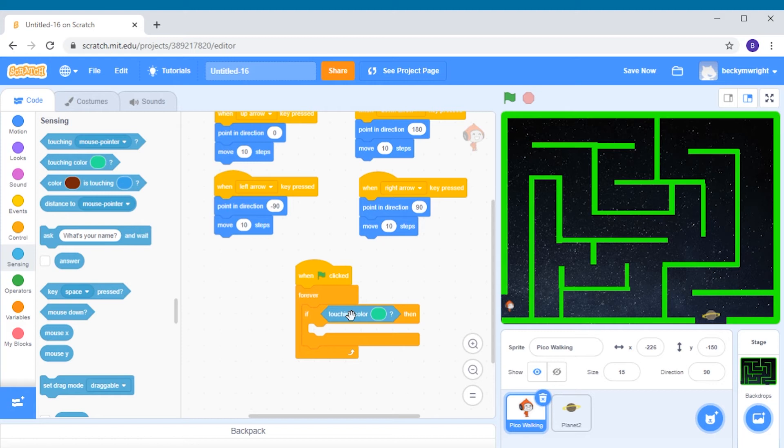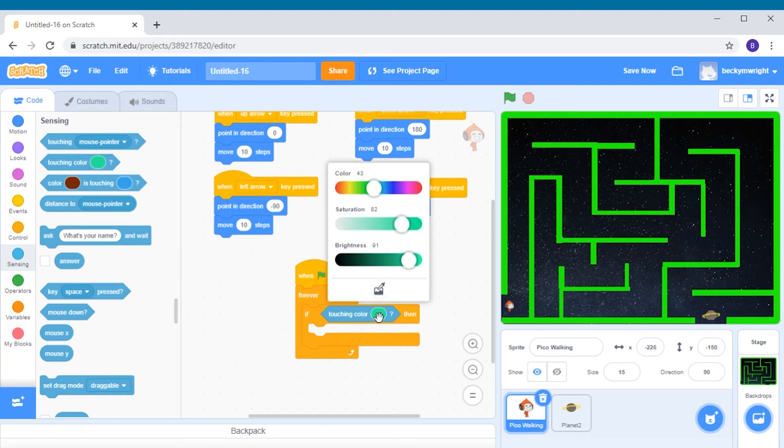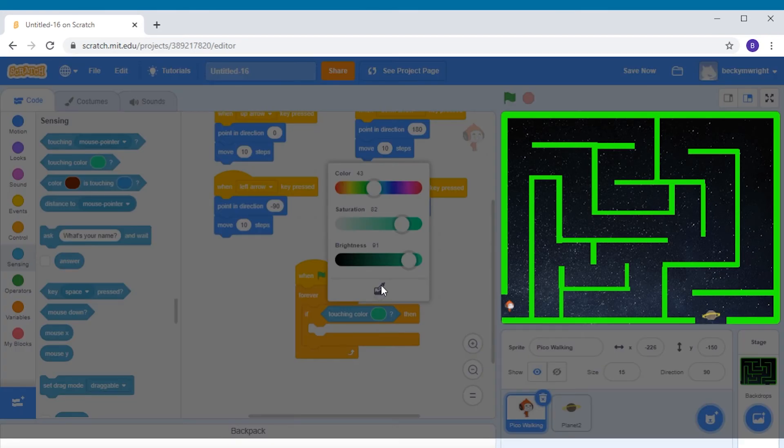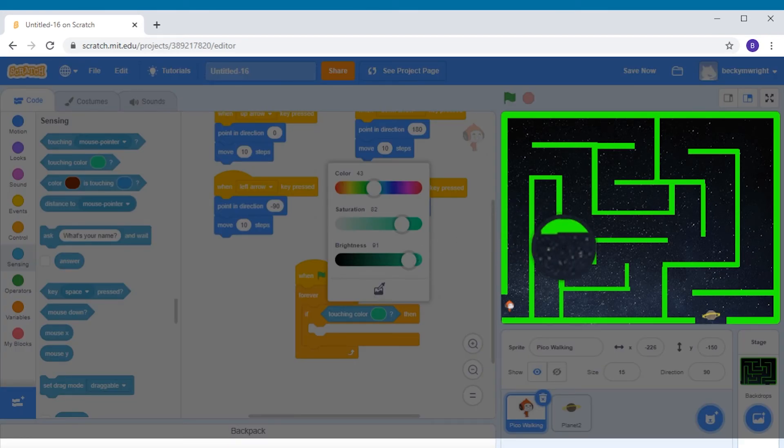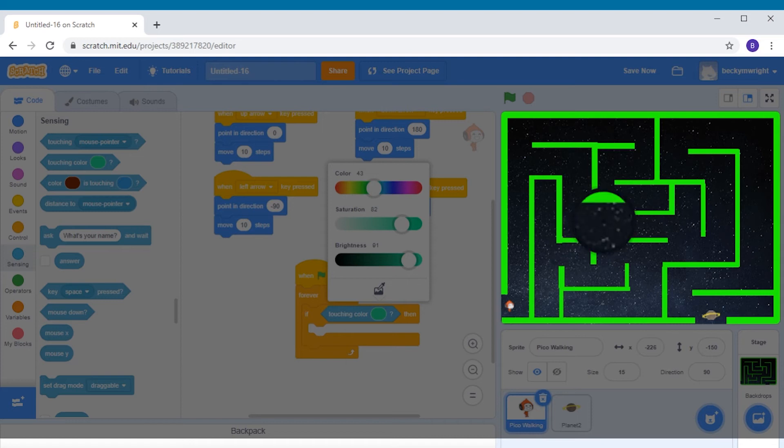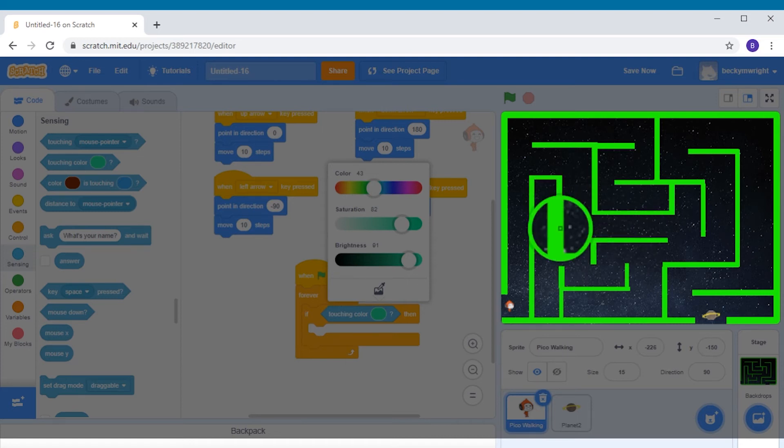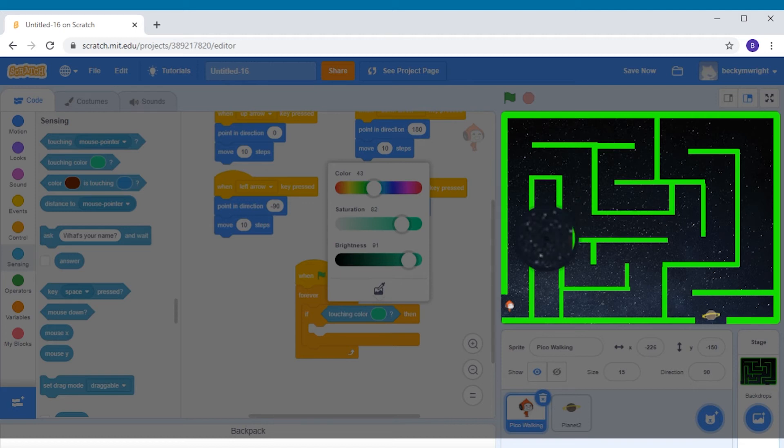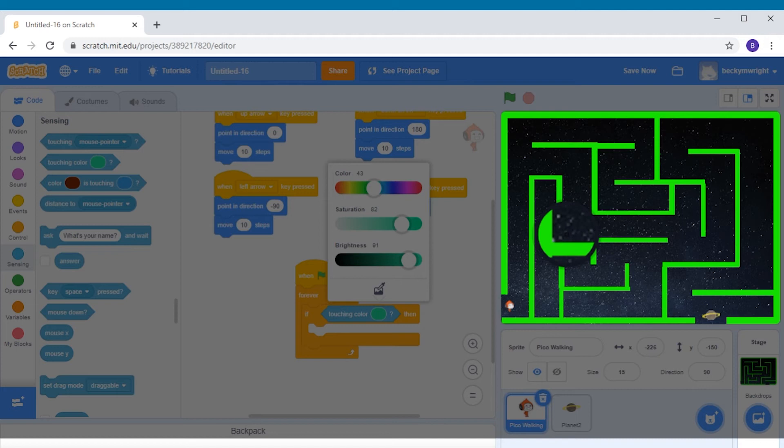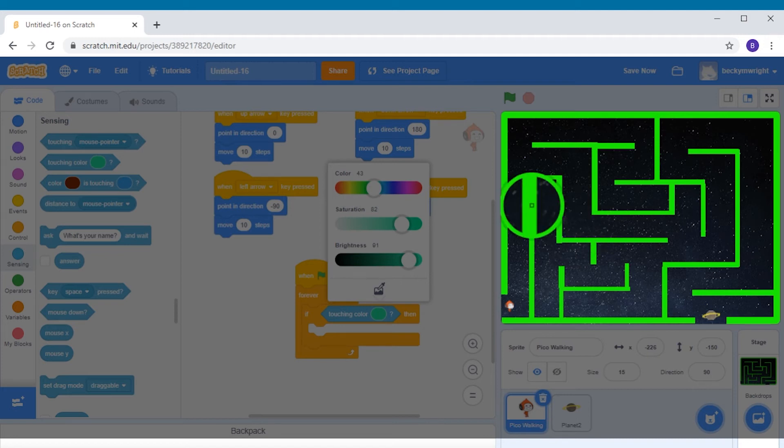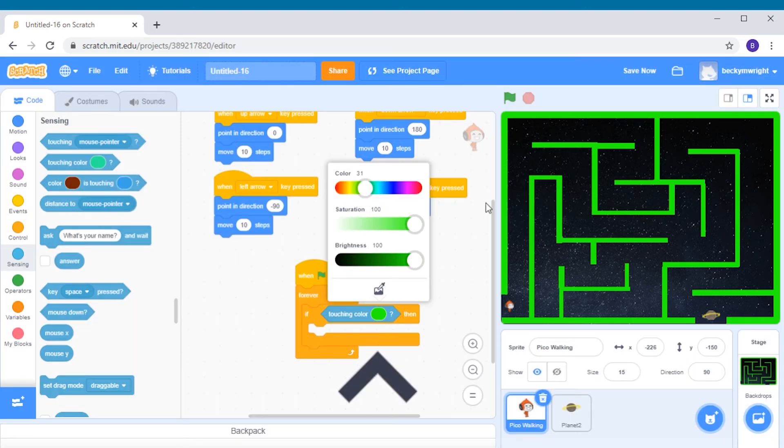Click the bubble here and choose the dropper tool. You'll get a circle. And when you hover this circle around the different colors on your screen, you'll see that the dropper tool changes to match whatever color you hover over. If you look at my dropper circle, it now has the same color as my walls. And when I click on it, it now shows up in the touching color sensing block.